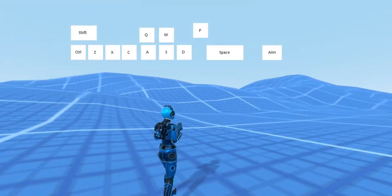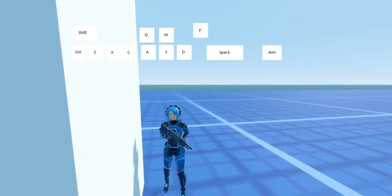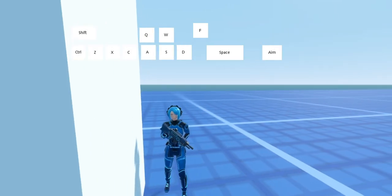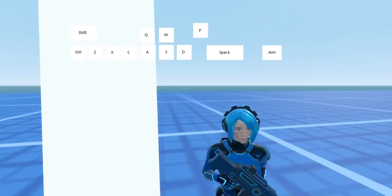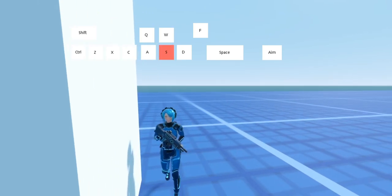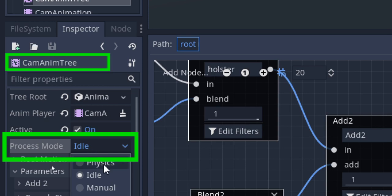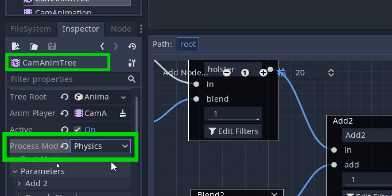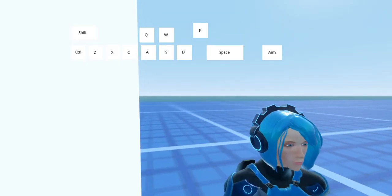One final thing: I noticed when changing the shoulder beside a wall, we can see the other side of the wall for a split second. To fix this, I set the process mode of the cam anim tree to physics, and now it works correctly.